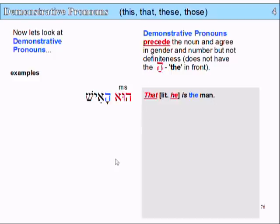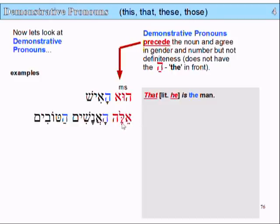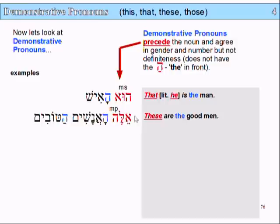Let's have a look at the next example: 'ele ha-anashim ha-tovim'. 'Ele' means 'these'. 'Ha-anashim' means 'the men', and 'ha-tovim' means 'the good'. So the adjective agrees in number and definiteness — it has the 'im' ending as well as the 'hey'. But the demonstrative, because it's preceding the noun, doesn't need to have the 'hey' on it. You just need to know how to read these words: these, the men, the good — you can work it out as 'these good men'. That's a masculine plural — 'ele'.